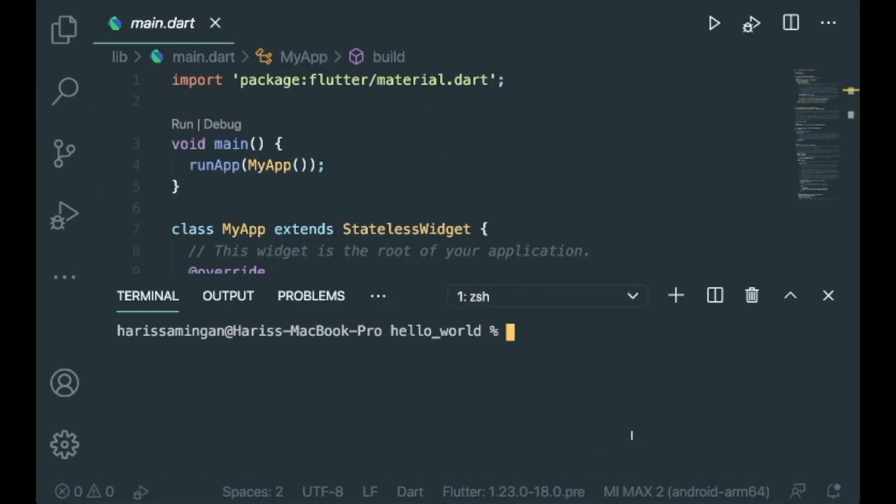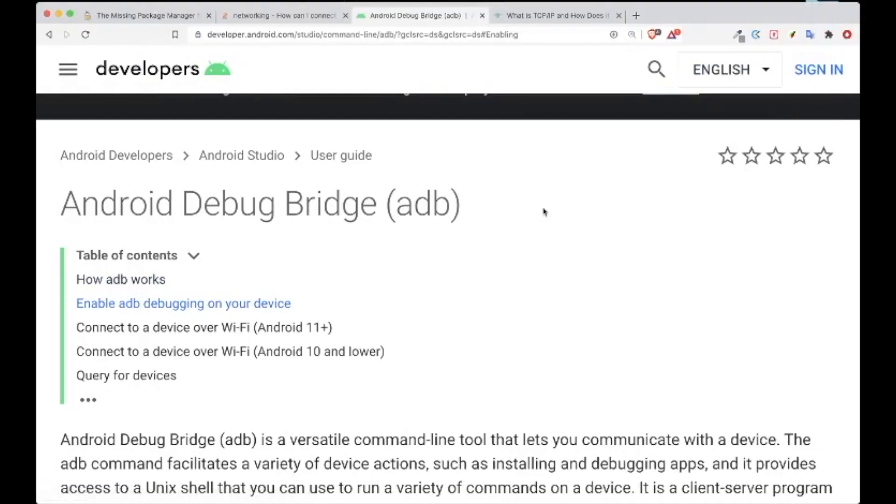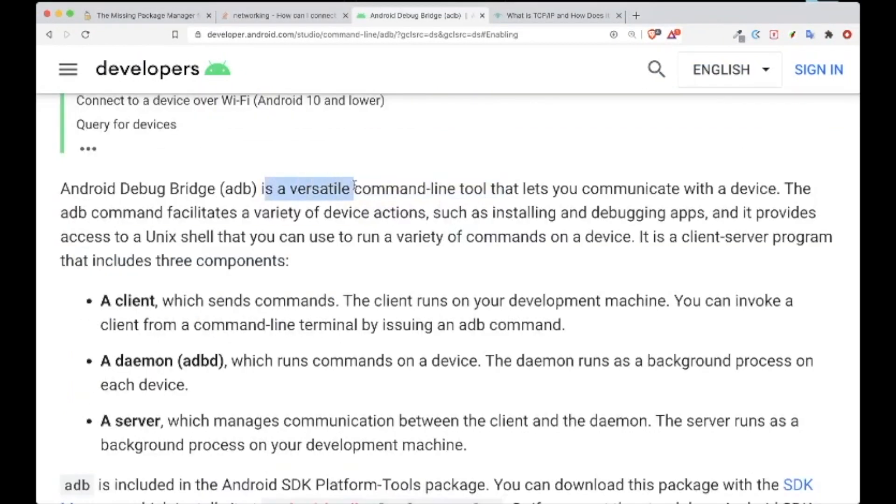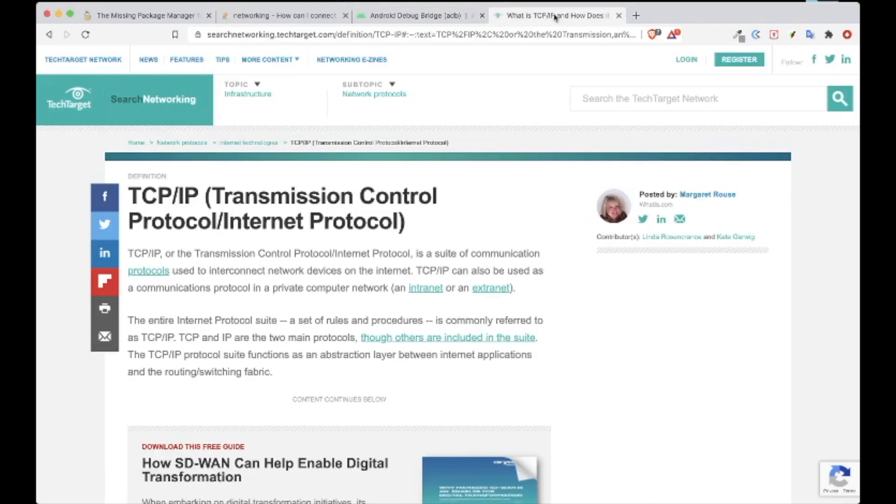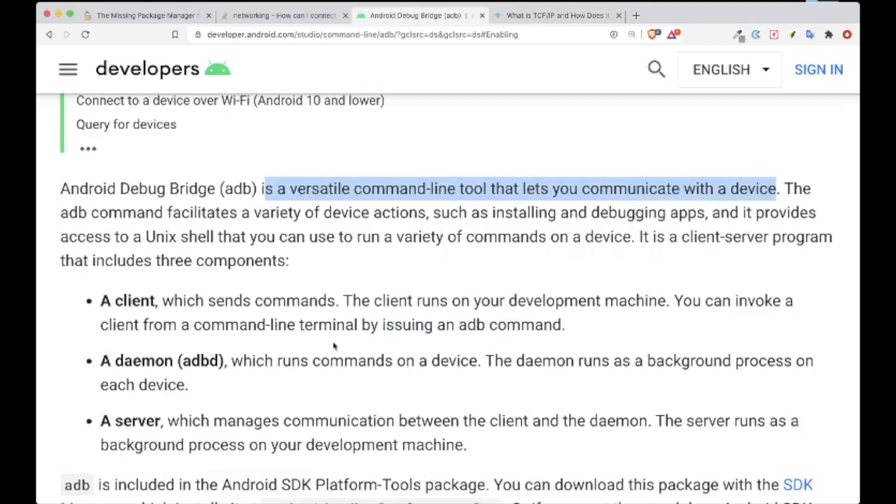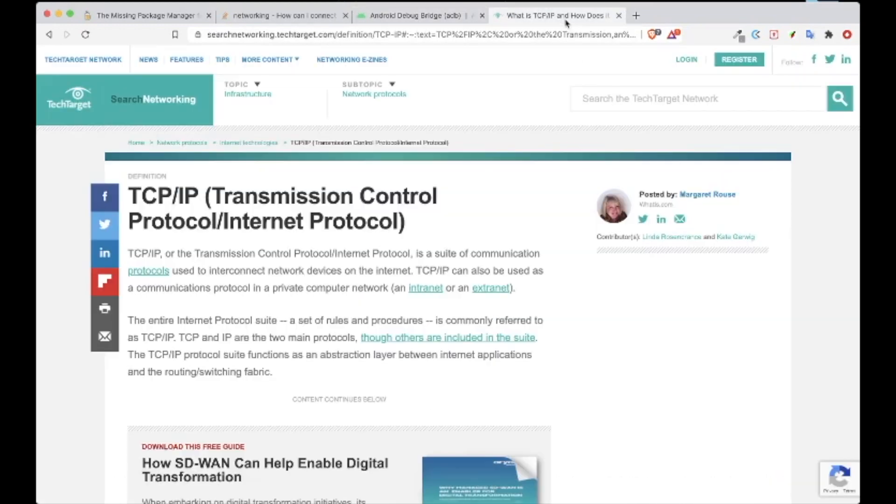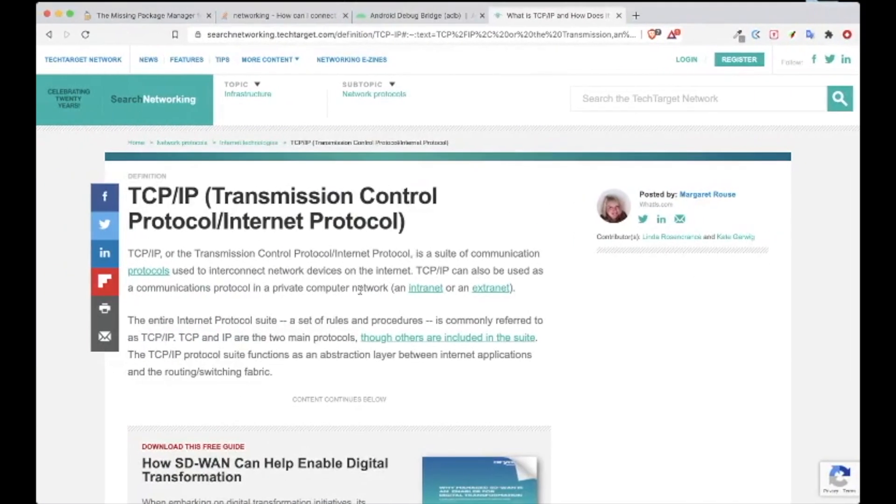we are going to use this thing called ADB or Android Debug Bridge. What this ADB is, is a versatile command line tool that lets you communicate with your device. At the same time, we are going to use TCP/IP. You have the ADB command line tool, and you're going to connect your phone using the TCP/IP protocol or the transmission control protocol.